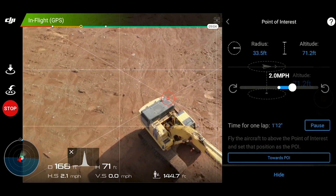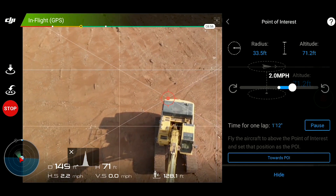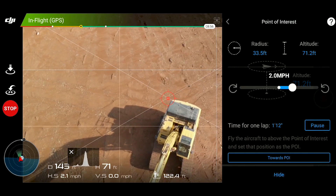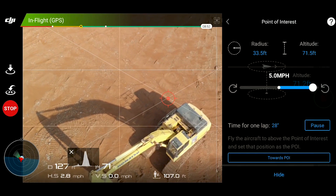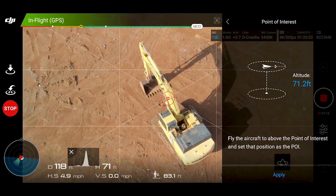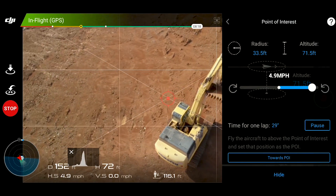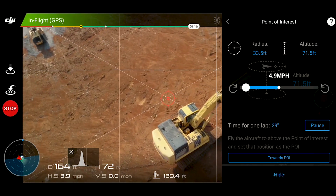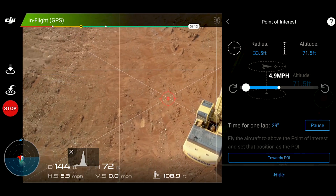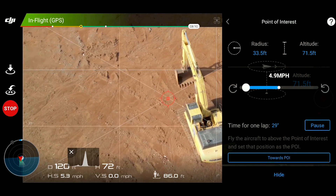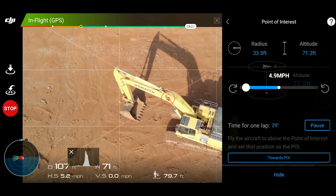For point of interest you have your radius and your altitude, and it gives you real-time data. Below that you have a slider that allows you to speed up your orbit, slow it down, or even reverse direction. Right now we're going two miles per hour, which is the default. Let's raise it up to five miles per hour. Below that you have time per lap — it gives you 29 seconds as the estimated time to complete one orbit. You also have the ability to pause it.